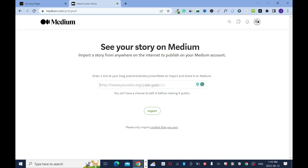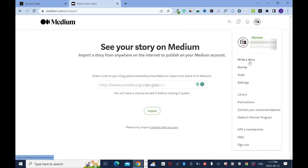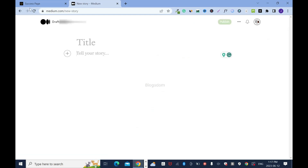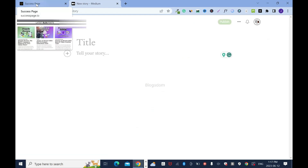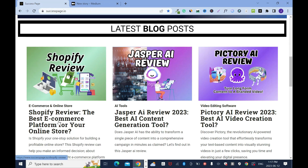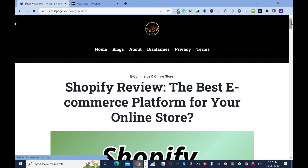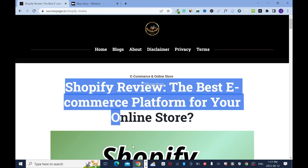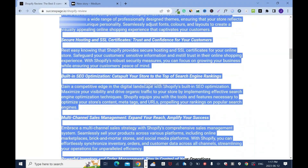So I'll go back to my avatar and click on write a story. Then I'll go back to my blog post — it's about Shopify — and highlight everything all the way to the end.